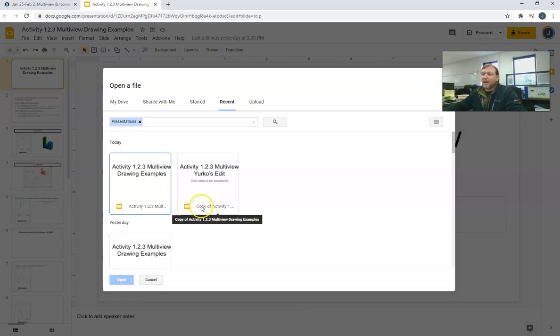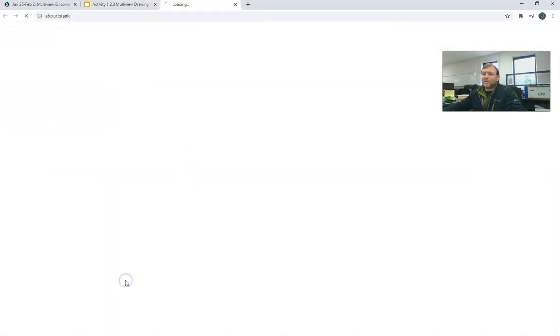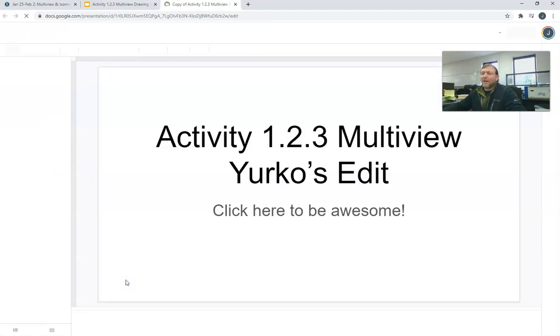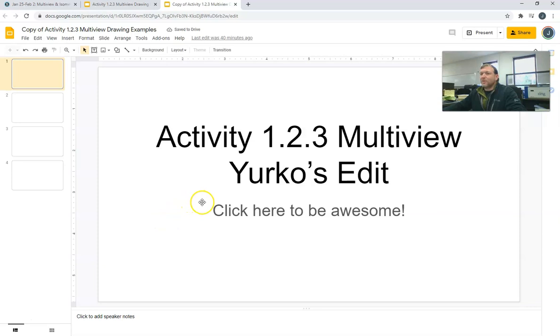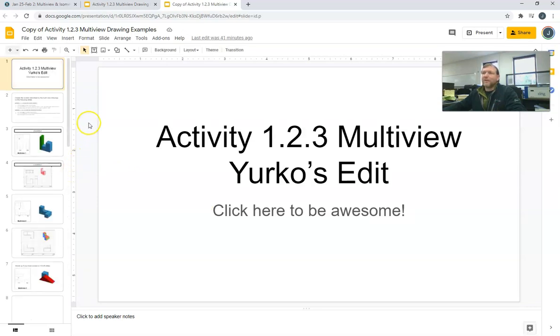Click on Copy of Activity 1.2.3 and click Open. That is your slideshow. That is the slideshow that you created the last time you were here working on it.